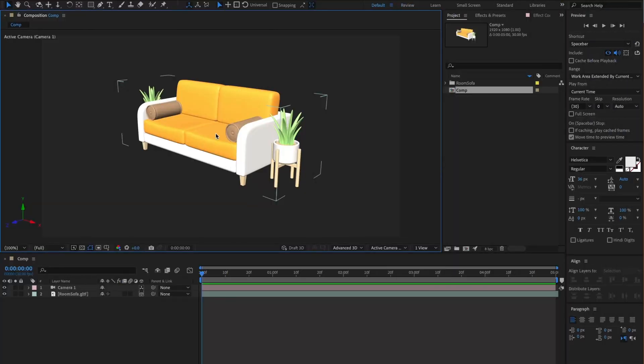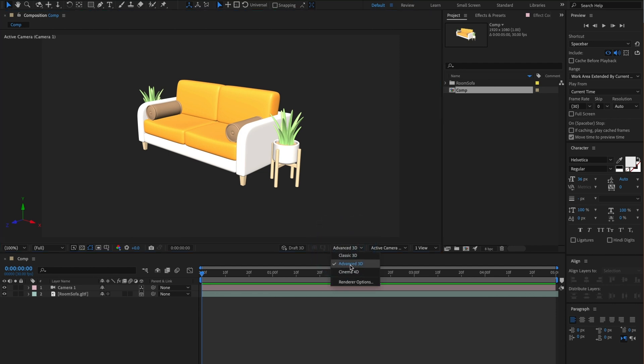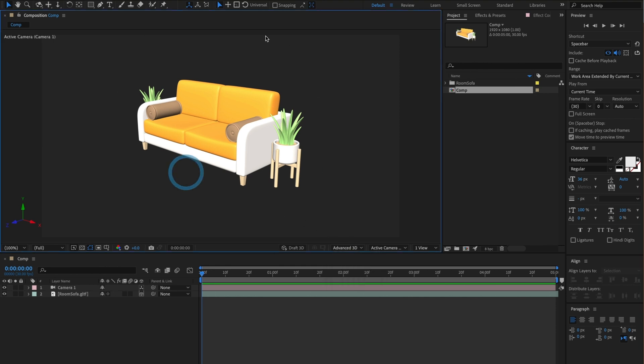Alright, let's begin. I already have my 3D model imported to After Effects and make sure you are in After Effects Advanced 3D Render Engine. With that out of the way, let's go ahead and add an environment light.